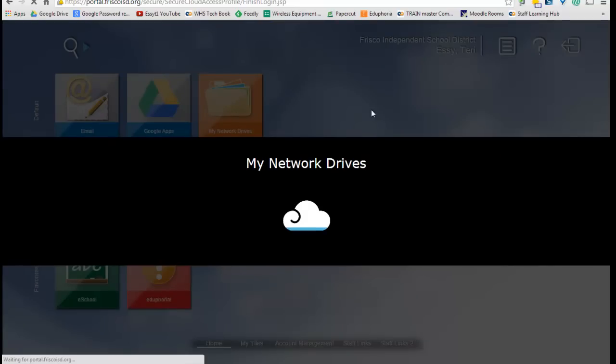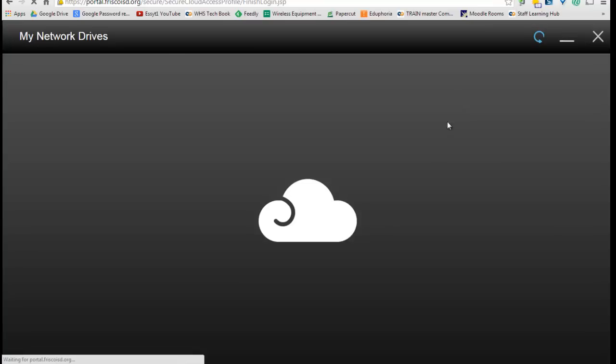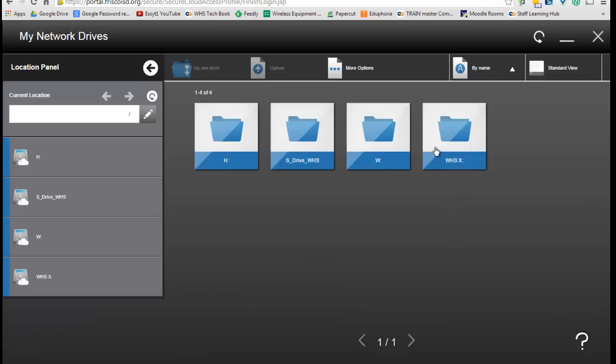If you want to access your network drives, which is your S, your H, your W, you can click on that, and it's going to show you all of your drives. There we go. I had to hit refresh on mine, but there's all of my drives, and I can get to those if I'd like.